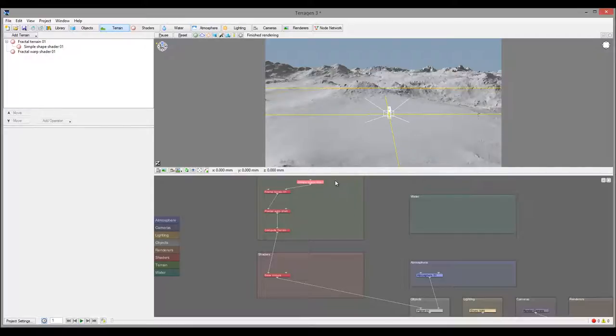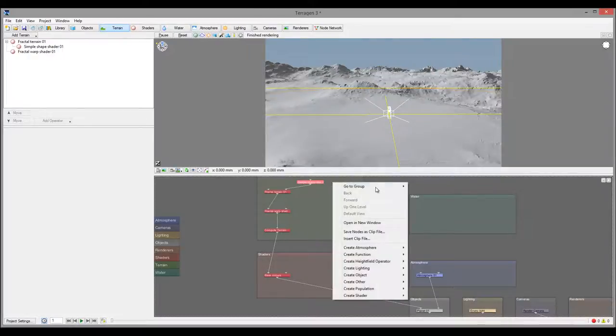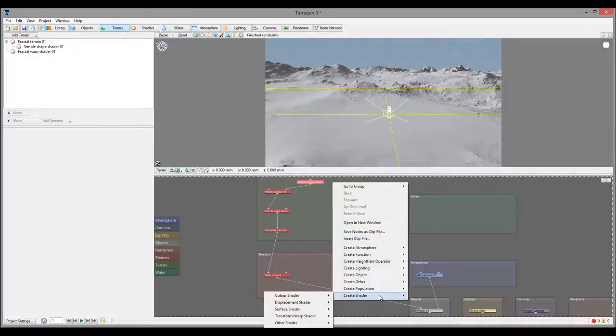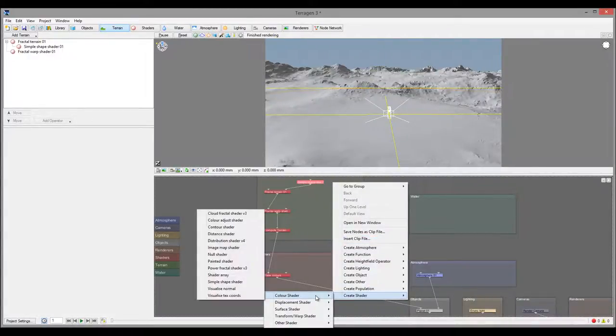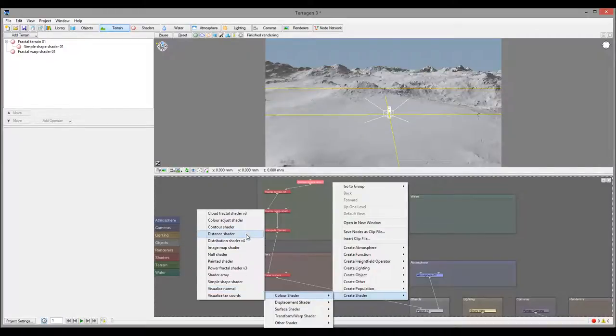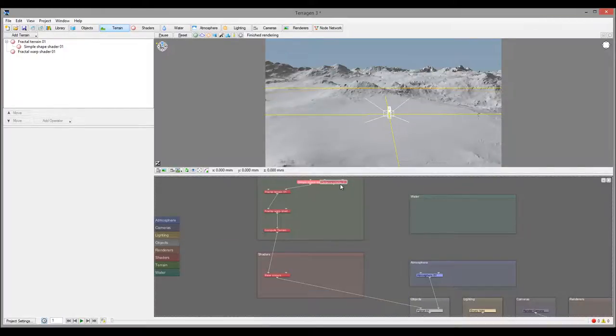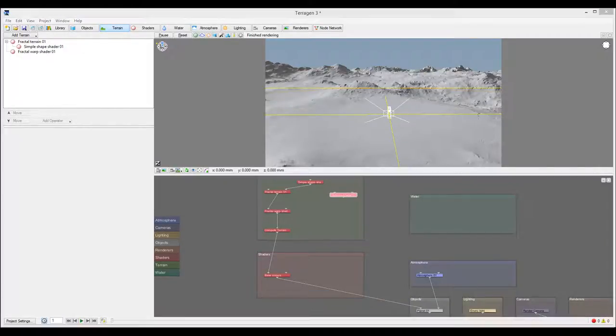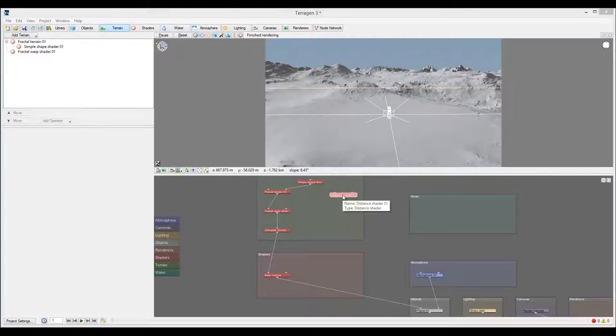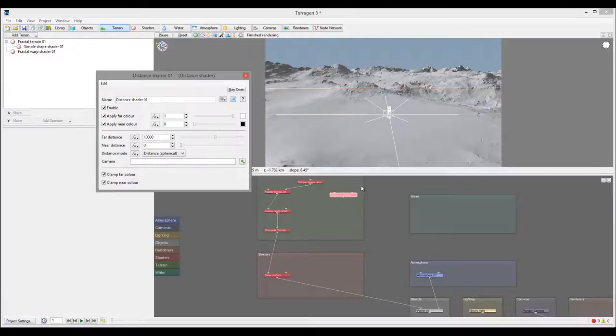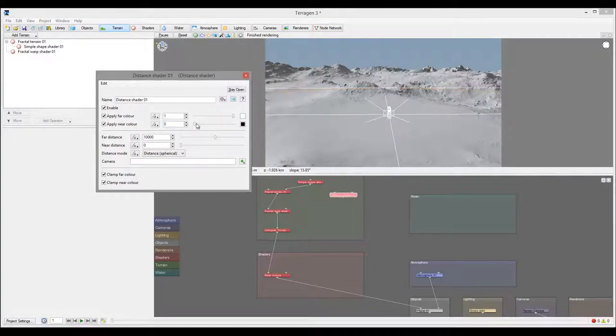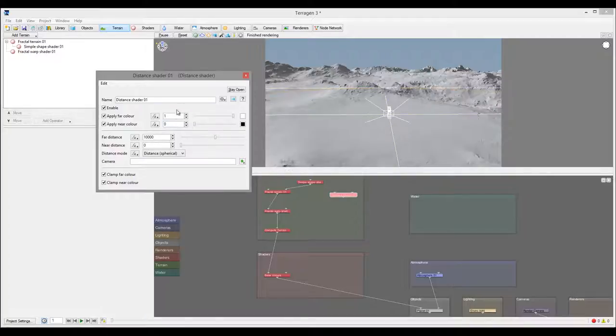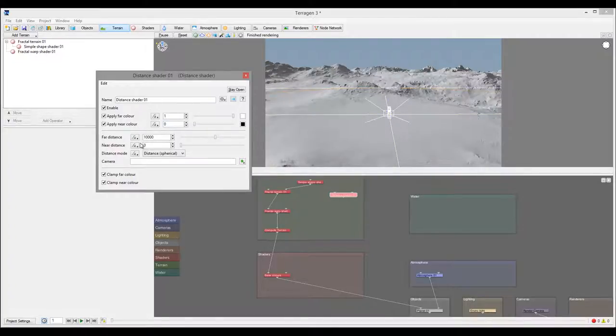As an example, I can go and create a new shader. We'll go to color shader and create a distance shader. Usually you can use distance shader when you hook up the camera to it and that calculates from the position of this camera to the distance you specify.